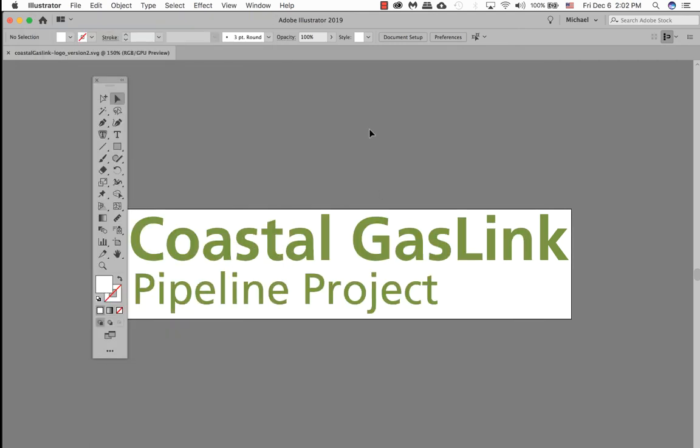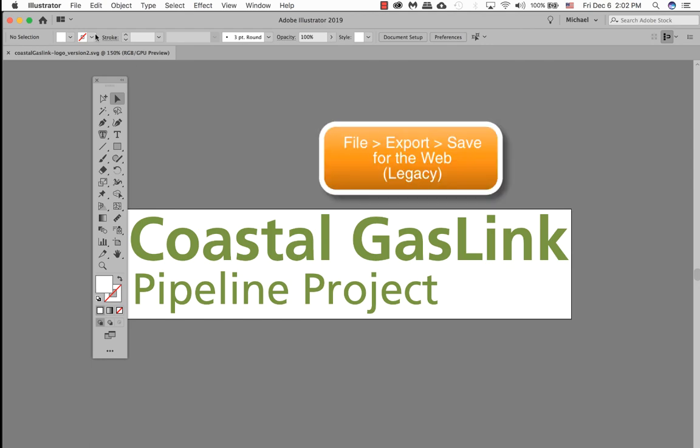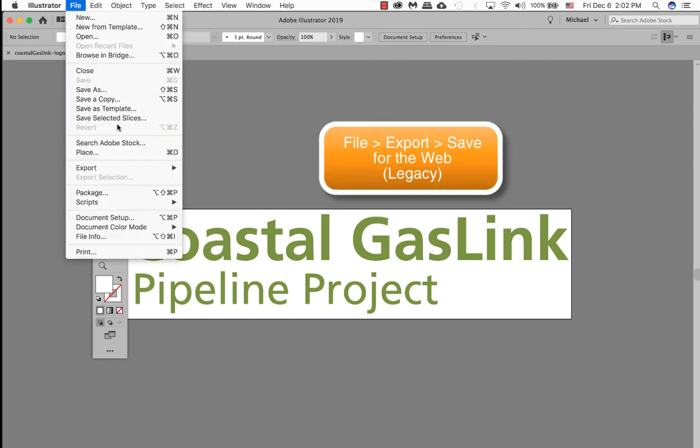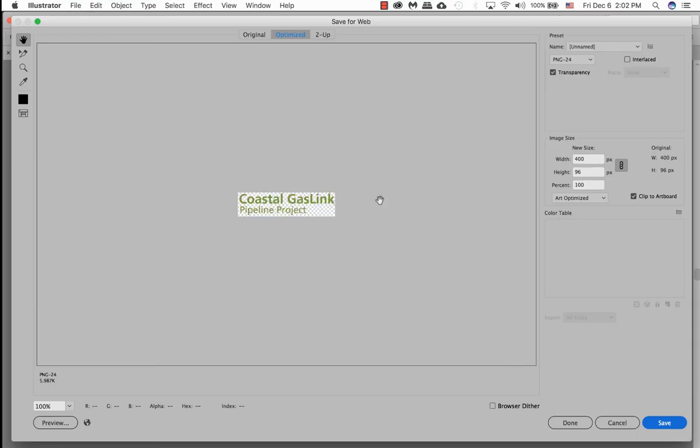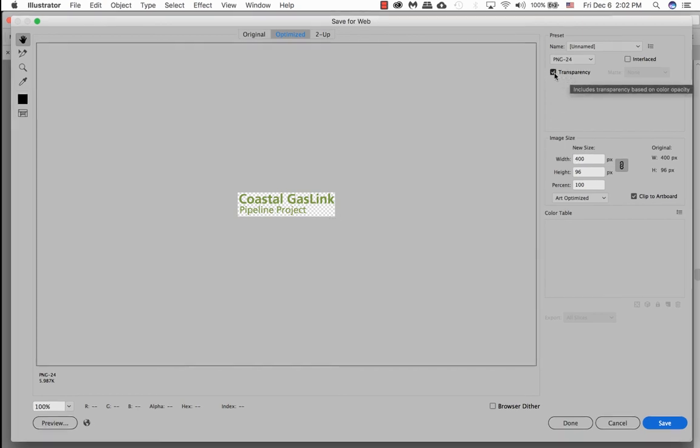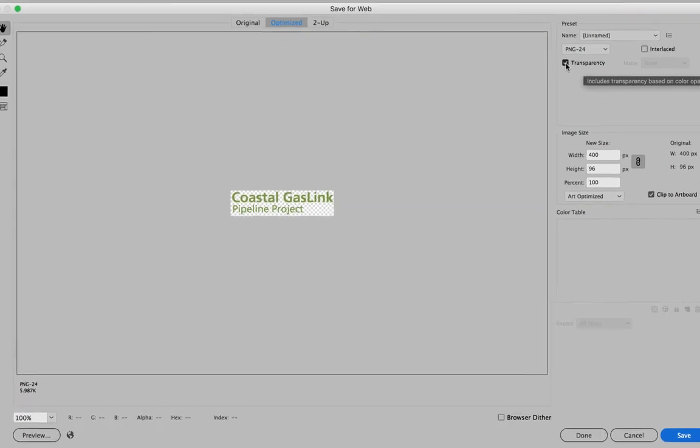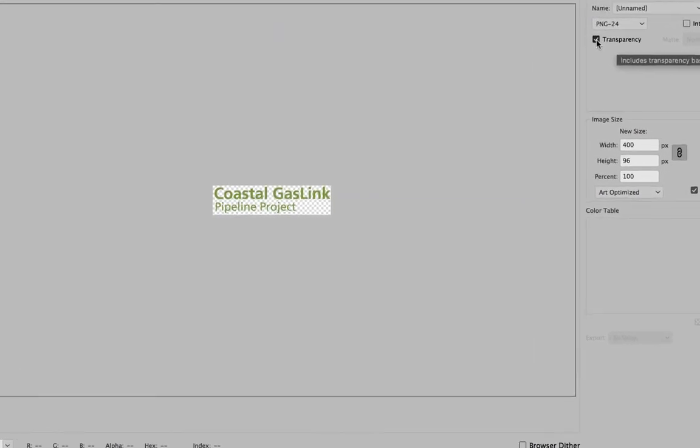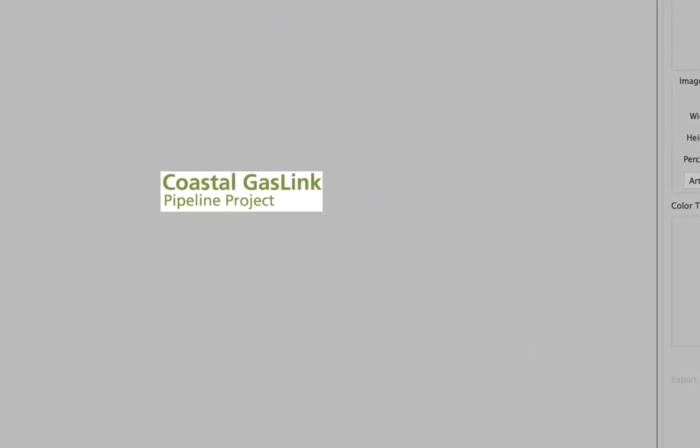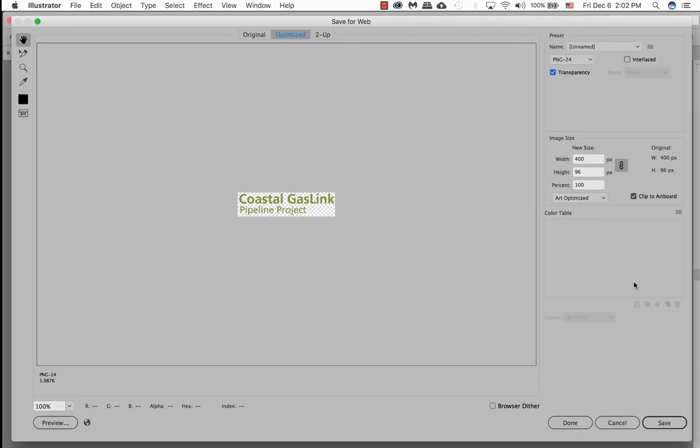So we're now ready to save this file as a PNG. Go to File, Export, Save for Web. Right now our logo looks pretty good which is what we want. Up here we want it as a PNG as well as transparency. Now if you turn off transparency you will see a white background which is not what we want. Click it back on to have transparent. And once you're OK with that, click on save.